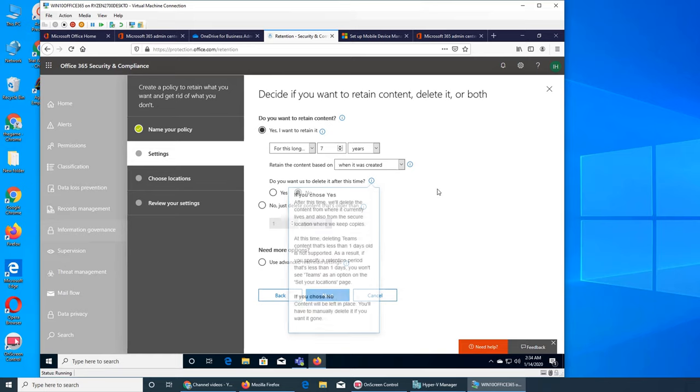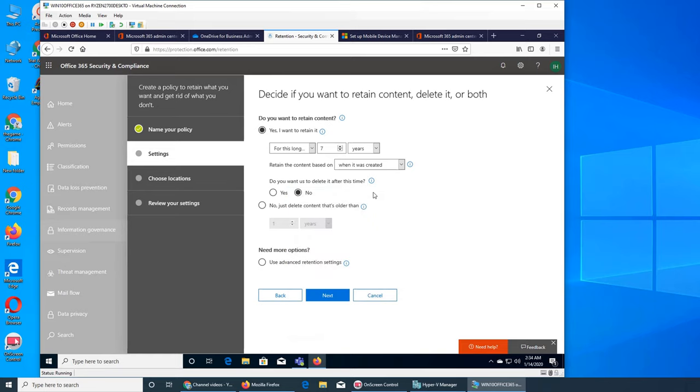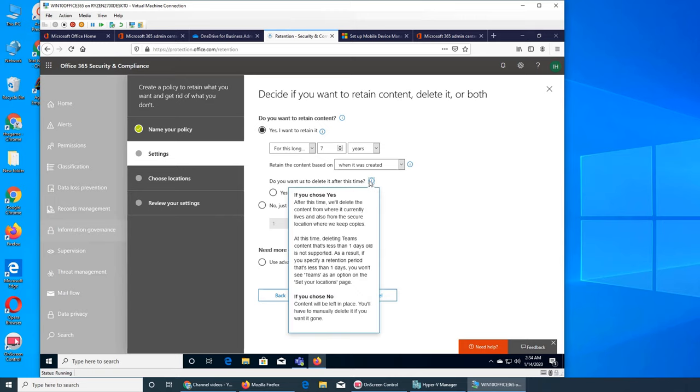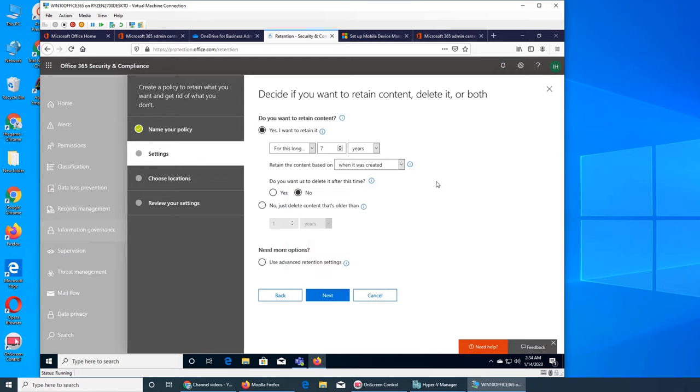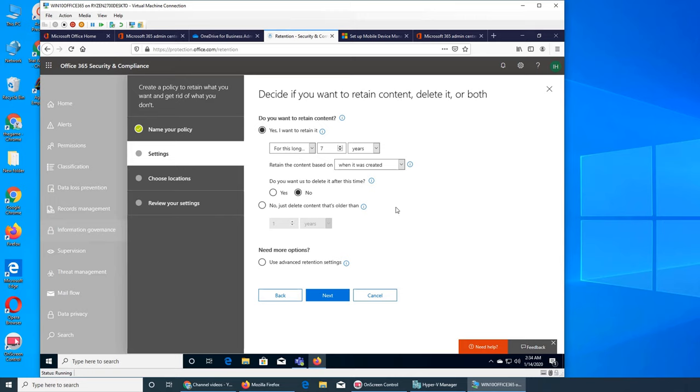Basically Microsoft is saying that since it's a compliance thing, what do you want us to do? Do you want us to take part? But obviously they want to clear up space, so what they're saying is do you want us to go ahead and delete it from that place—and also they're gonna keep a backup of this as well—or you want us to keep it intact and basically you will have to go and delete it after seven years? So again, your company will detect yes or no what option to select. Or just delete content that's older than, and then there's another option.